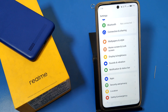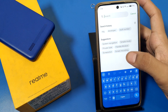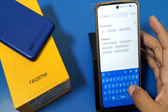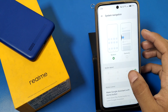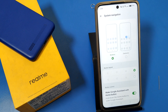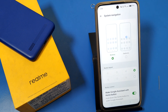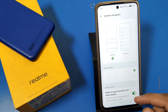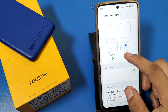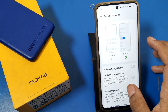First, open the Settings option, then go to the search option and type 'navigation'. You will see System Navigation. In System Navigation there are two options: buttons and gestures. If you don't want to use the buttons, you have to click on Gestures.